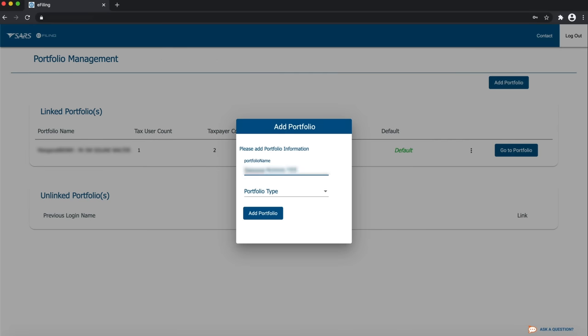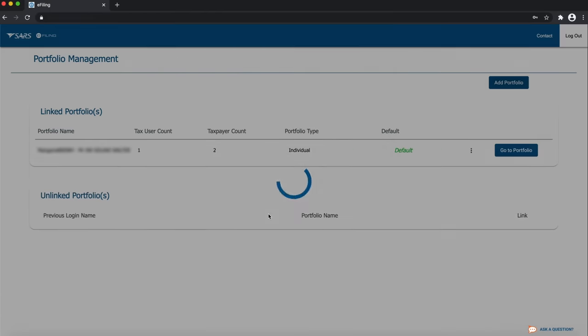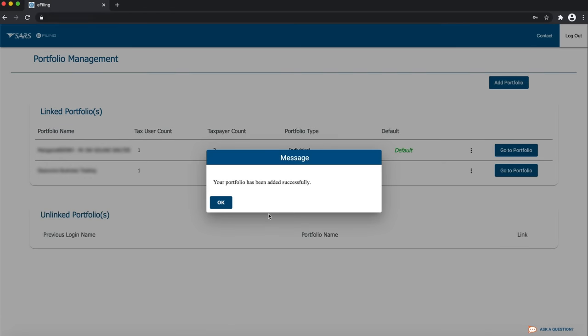Capture the portfolio name. Select Organization on the lookup option and click Add Portfolio. Your portfolio has been successfully added.